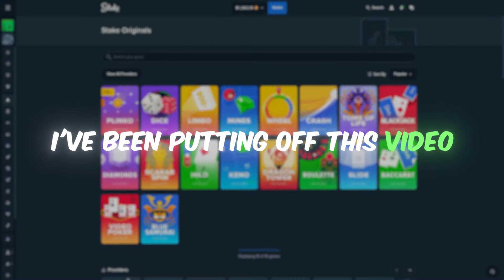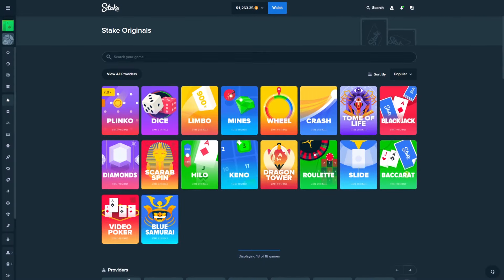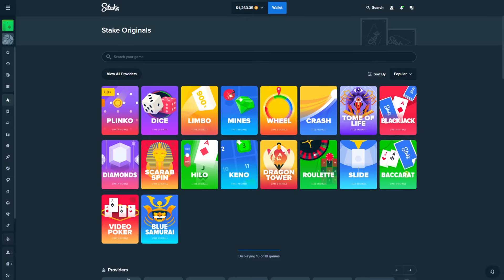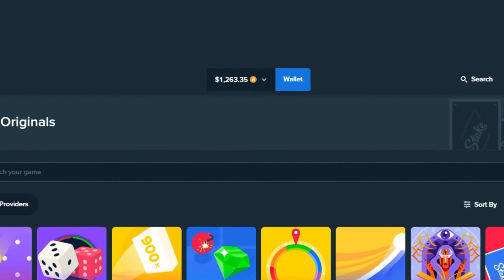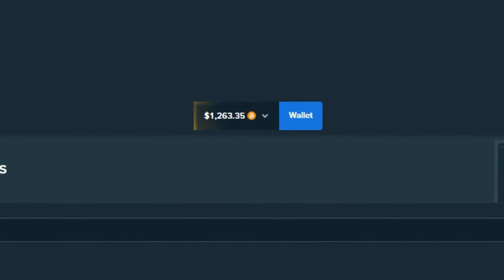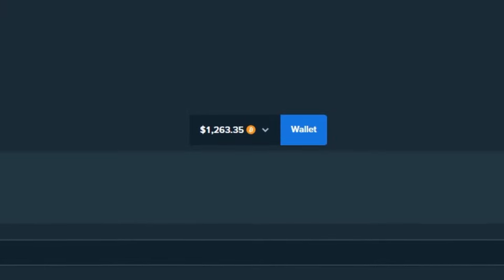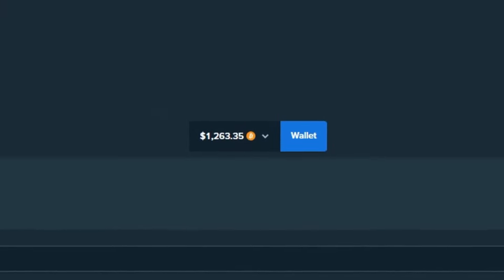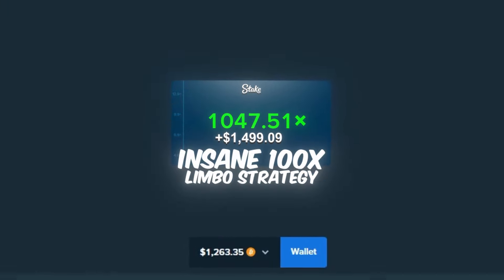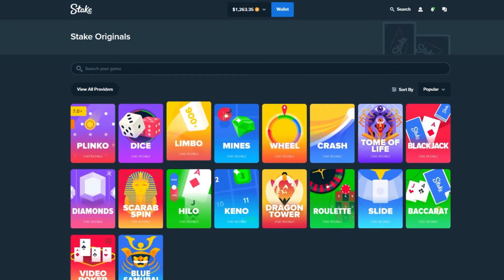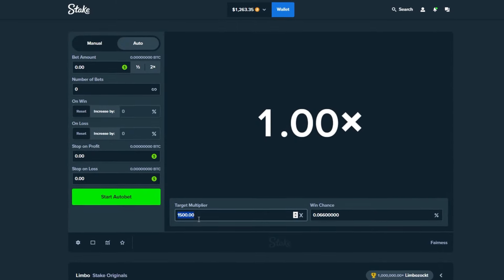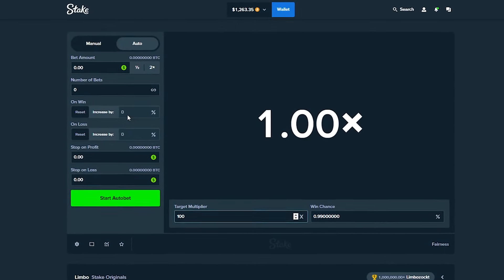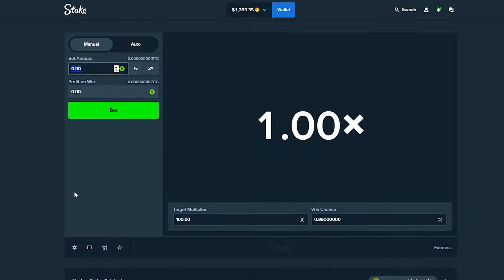I've been putting off this video for a long time, but it's about time we come back and attempt it again. I've got $1,263 in the balance, and two years ago I made a video called Insane 100x Limbo Strategy, where we went to limbo and set this to 100x and went for only 100xs.